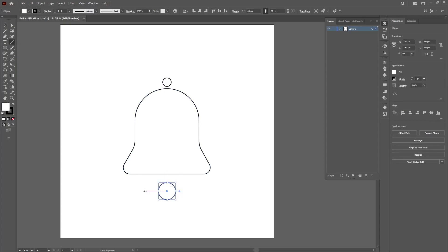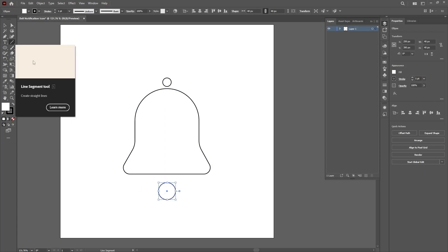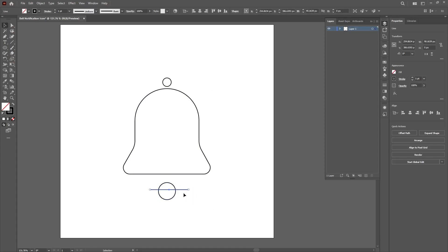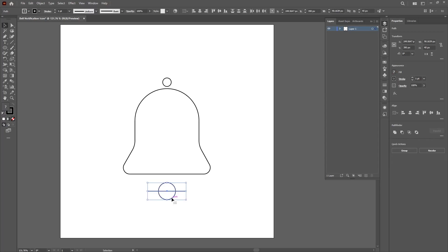Select the line tool and then create a line to divide the ellipse or the circle we just created. Make sure it is aligned perfectly. To do that you can select the two shapes together and then align them perfectly well.